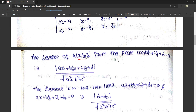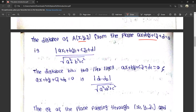The distance from a point to a plane: given a plane ax + by + cz + d = 0 and a point (x1, y1, z1), the distance is |ax1 + by1 + cz1 + d| divided by the square root of a² + b² + c². For the distance between two parallel planes — where only the constant changes — ax + by + cz + d1 = 0 and ax + by + cz + d2 = 0, the formula is |d1 − d2| divided by the square root of a² + b² + c².